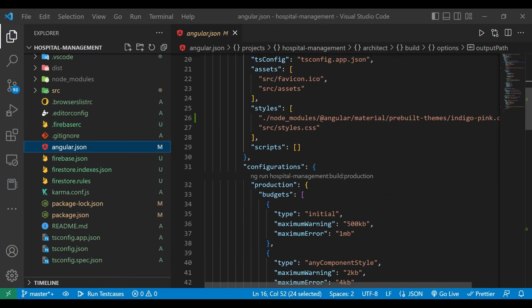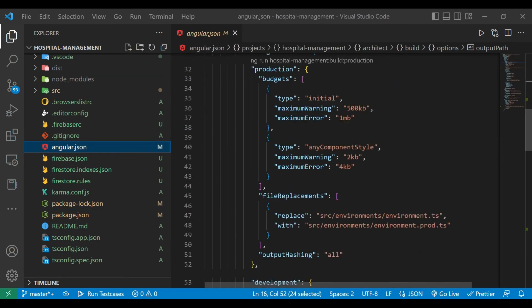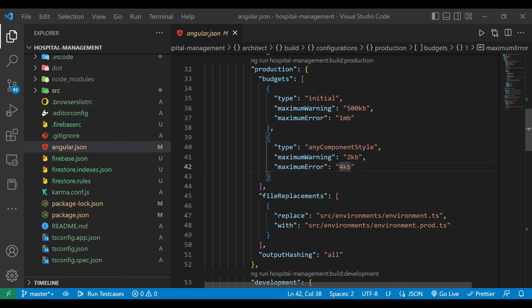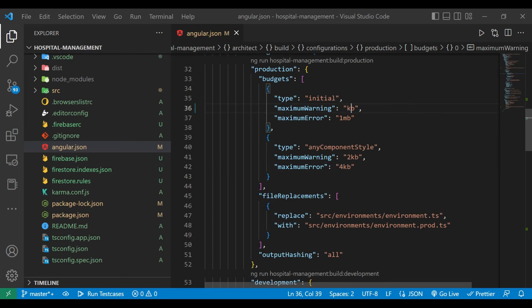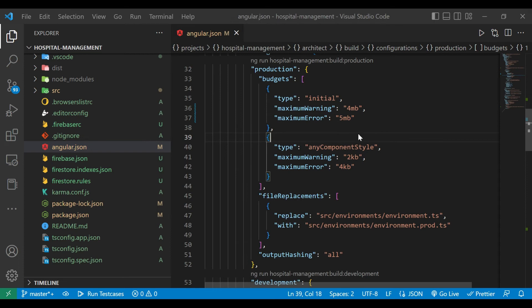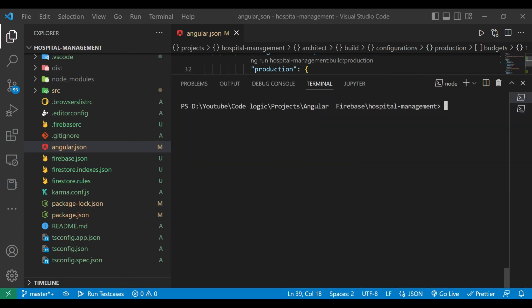So go to the angular.json file. And here inside the budget you will find the maximum warning and the maximum error limit. So make maximum warning to 4 MB and maximum error to 5 MB. Now again open the terminal and build the application.